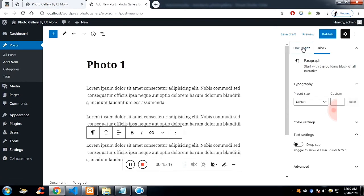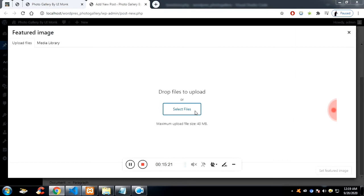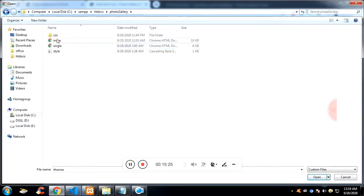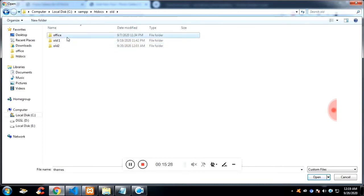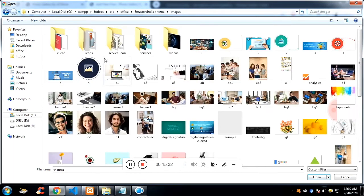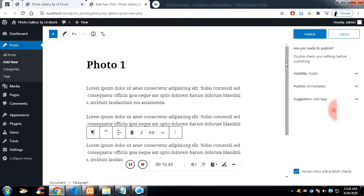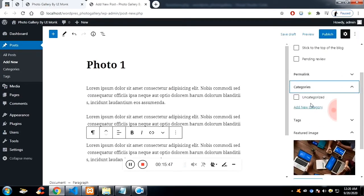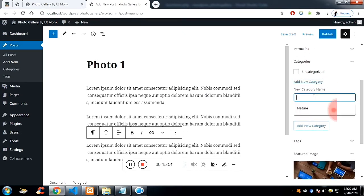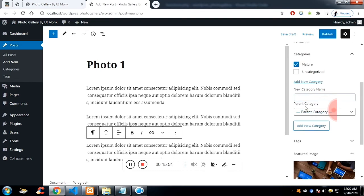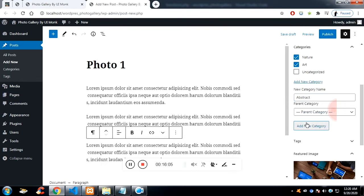Now let me add the featured image. Let me create some categories so I can add them to the sidebar: Nature, Art, Abstract, Animal, and finally Office.